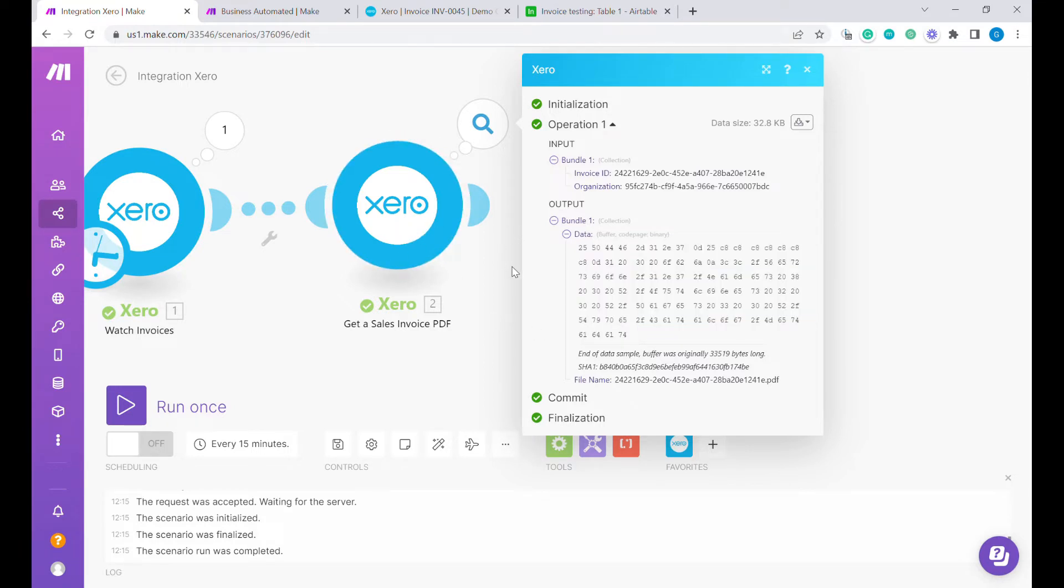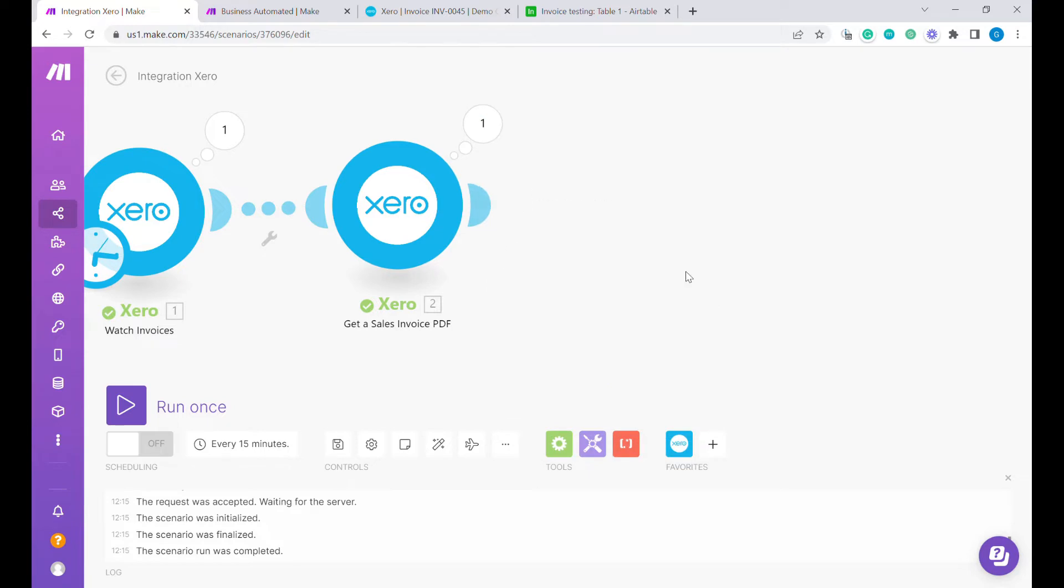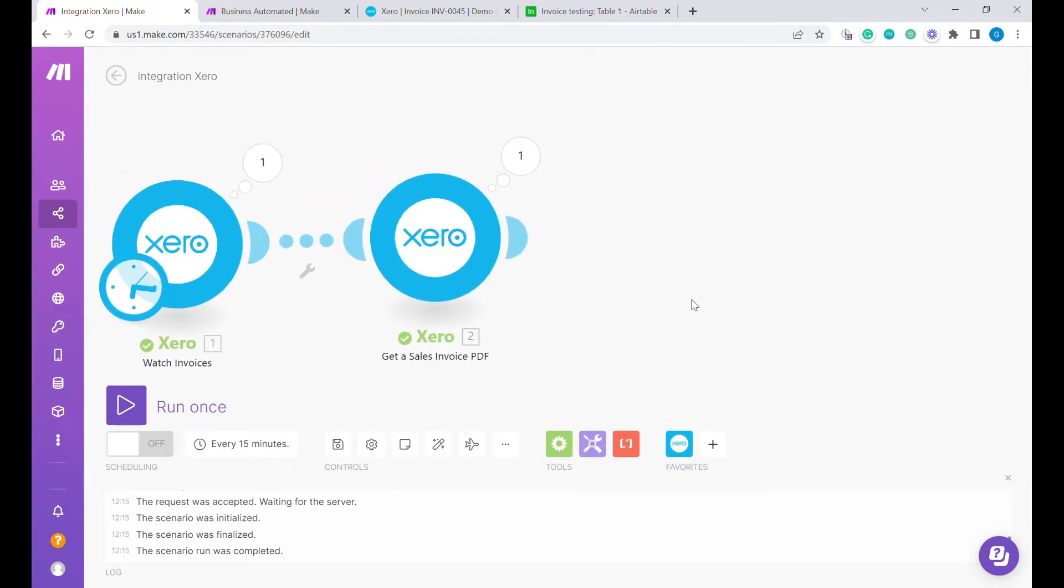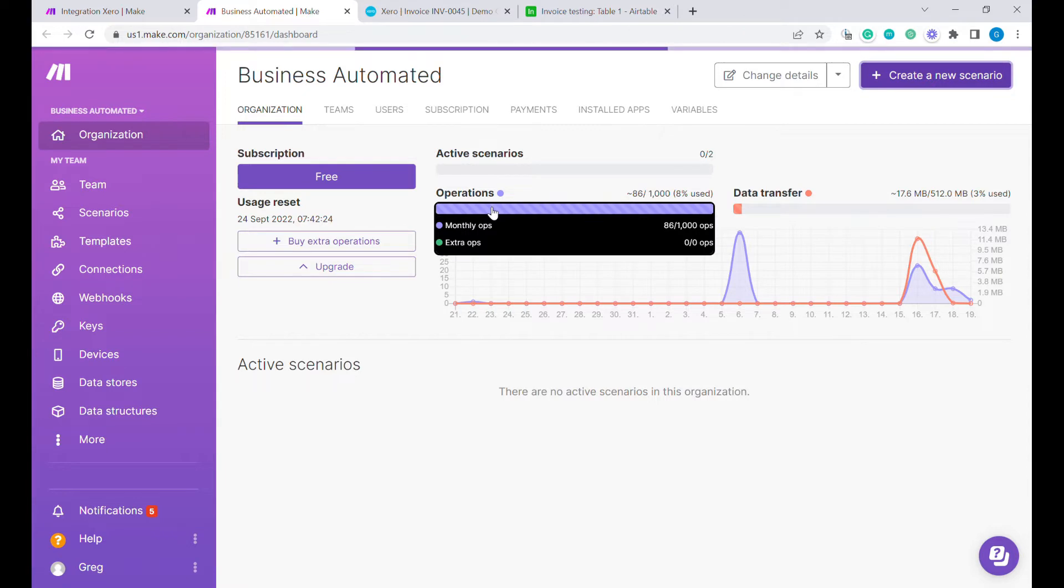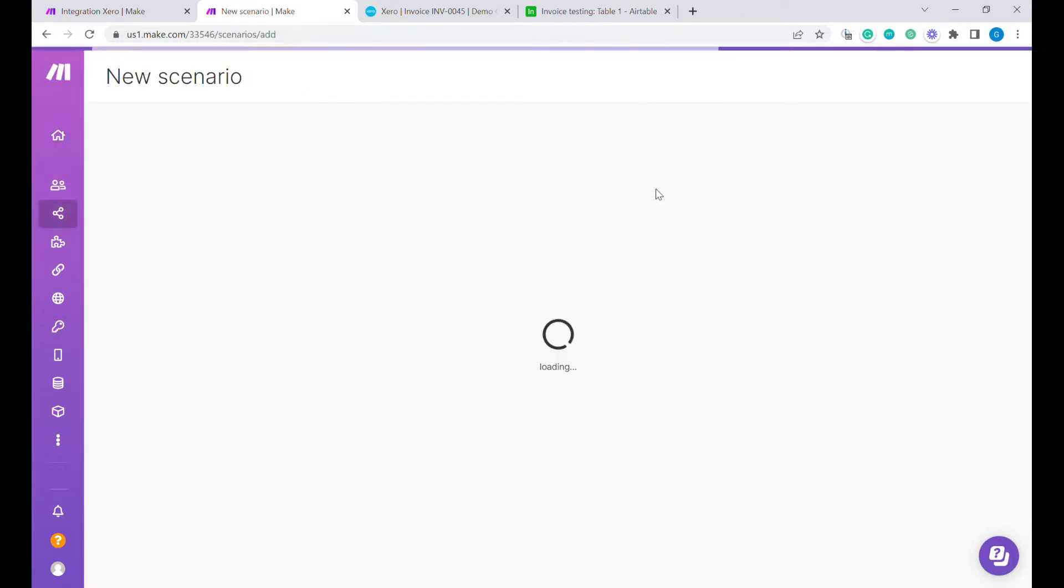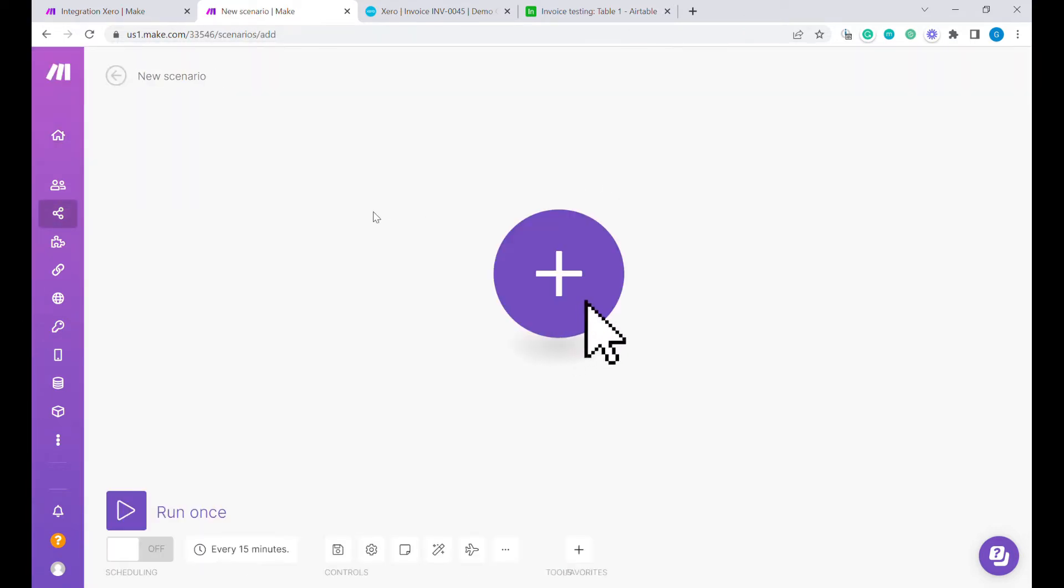Now let's change and start working on the second scenario that will be needed here. We will create a new scenario that will give us a link that will allow us to download those files for Airtable.